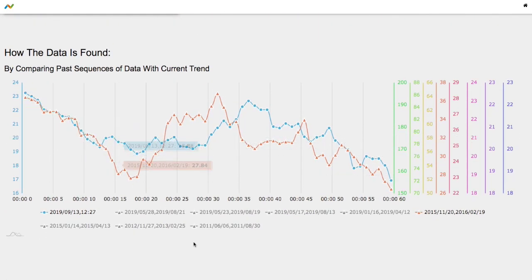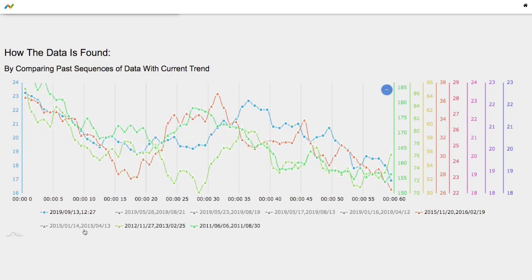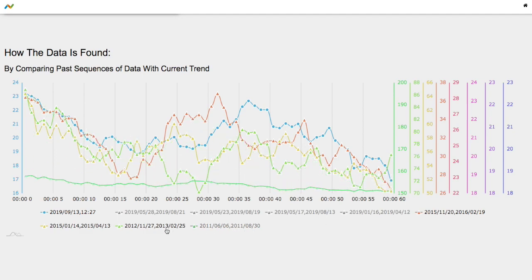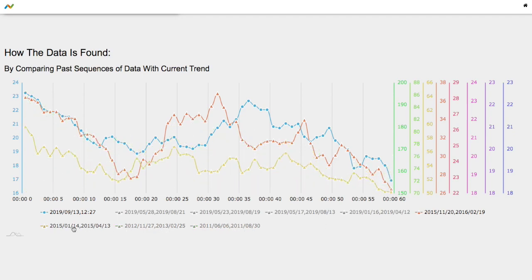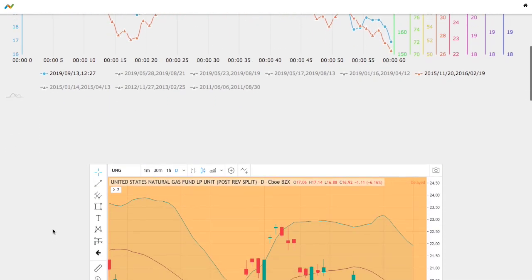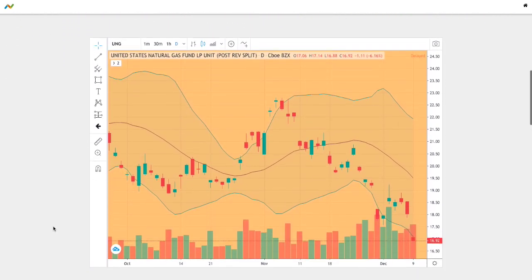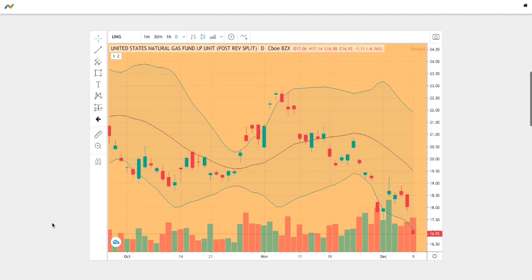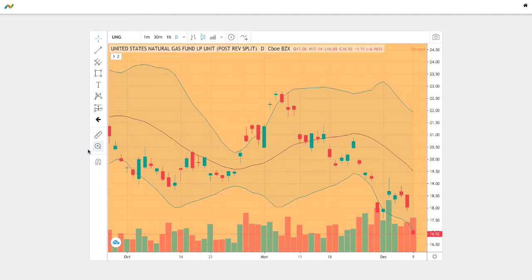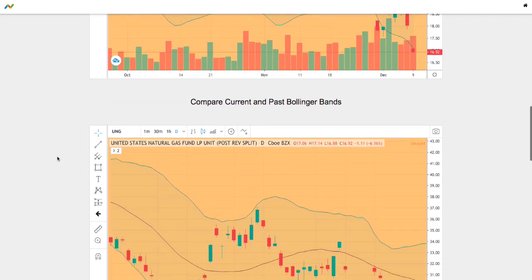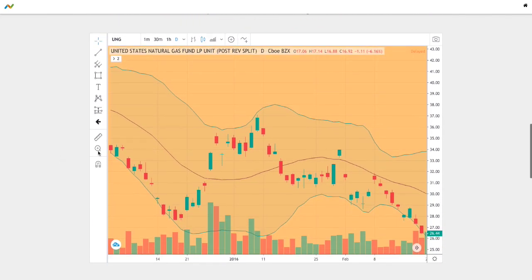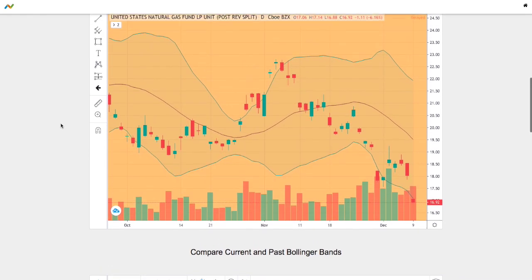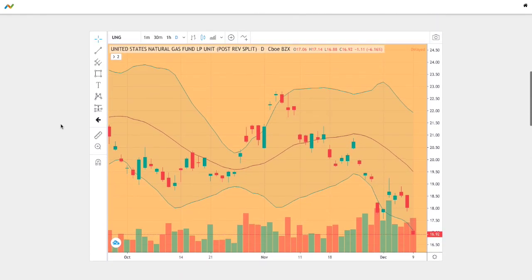And of all these trends I found that the trend that dated back to November 20th to February 19th 2016 was the best match. Let's we have the current trend right here and below is the trend that I believe is the best match, so let's compare the two trends.